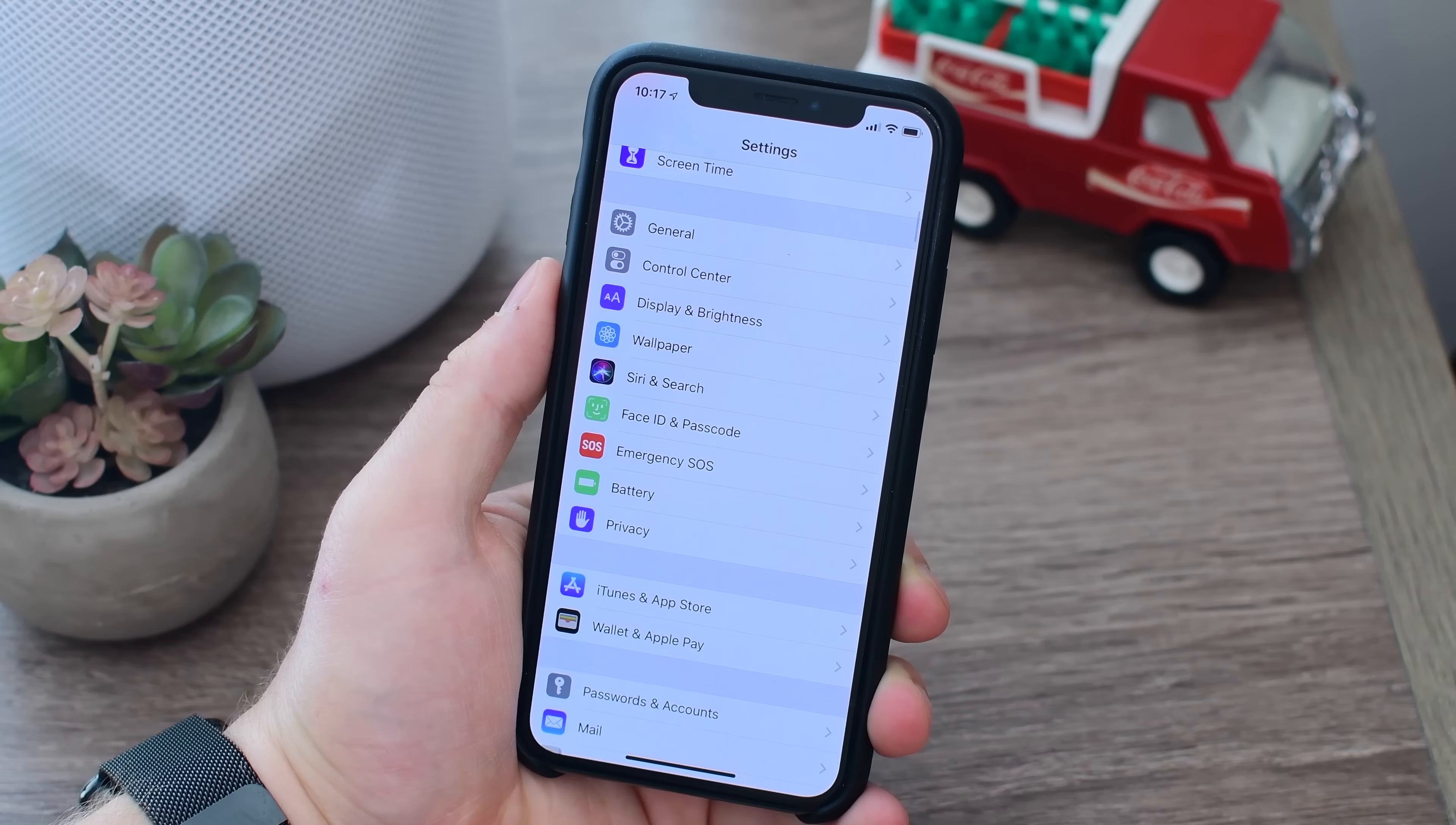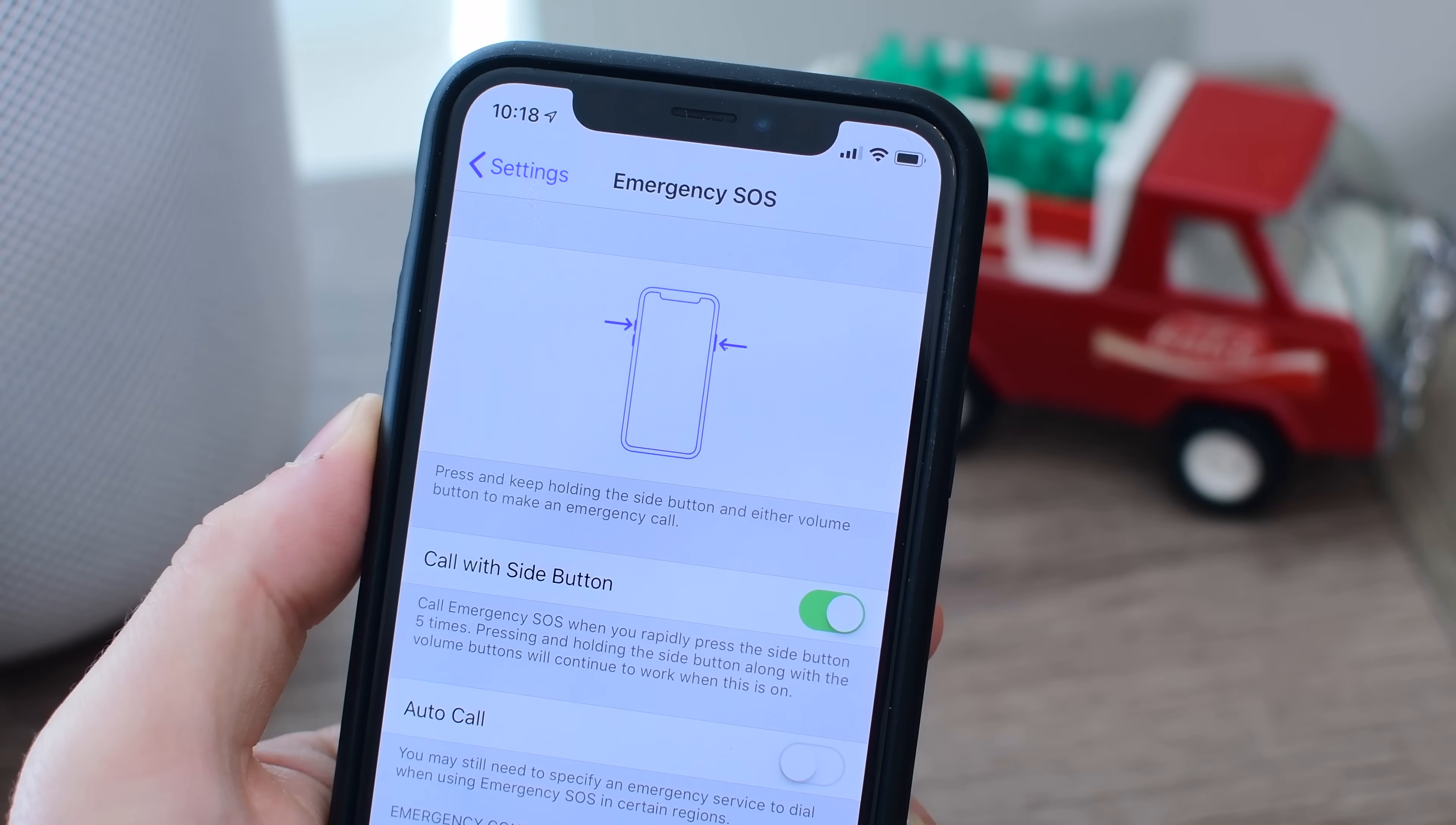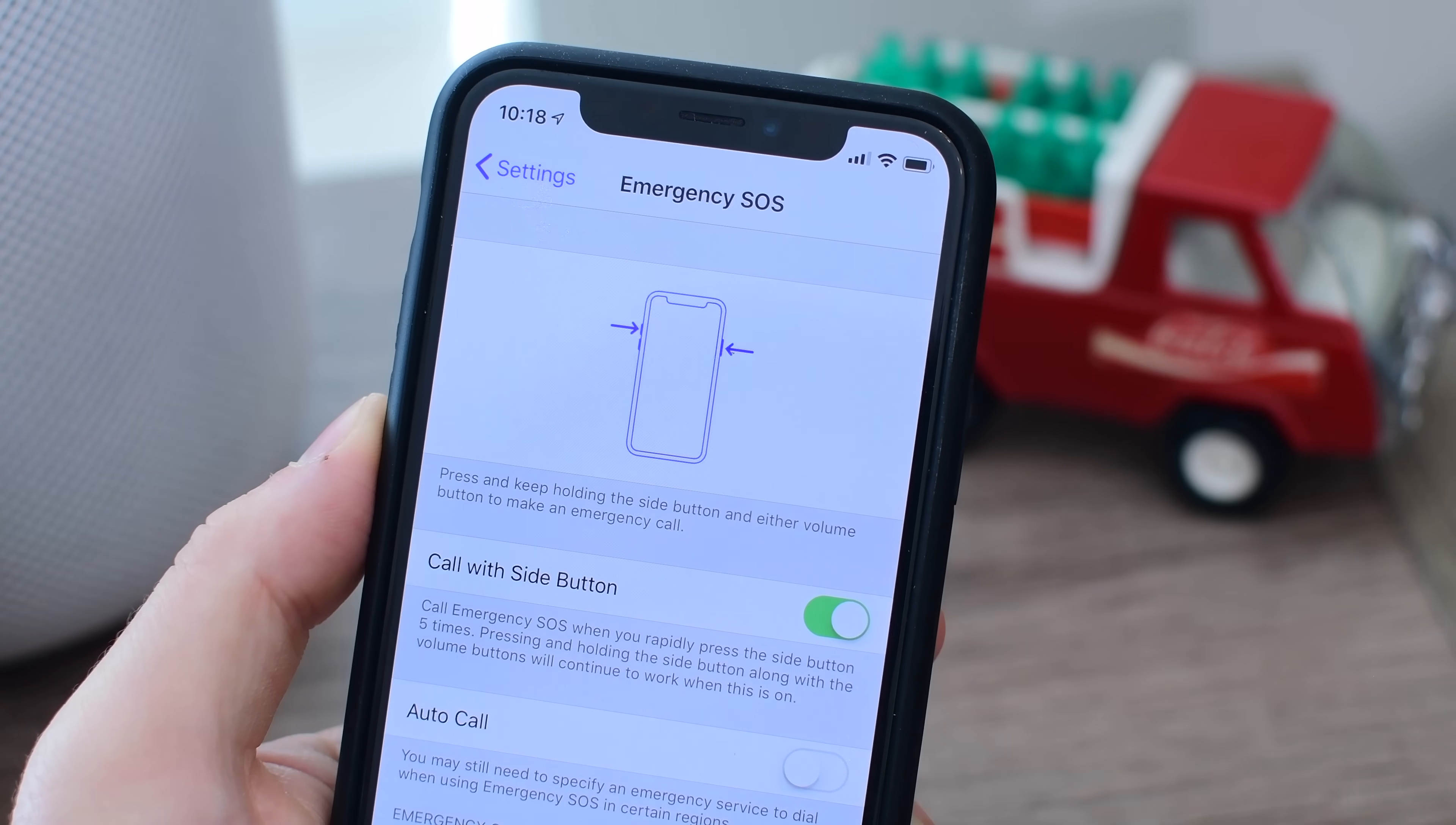Now, if you're ever in a situation where you want to lock it down right away, you can actually use emergency SOS, which is five presses of the side button. So if you press that side button five times, it'll actually disable Face ID, requiring a password to unlock your phone, and it'll disable the USB port at the same time.